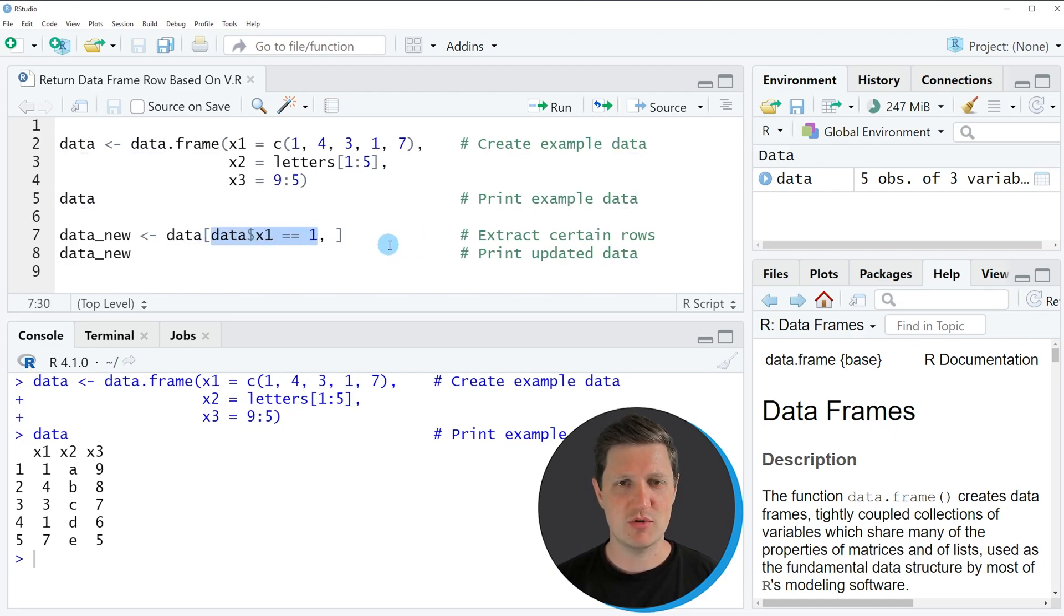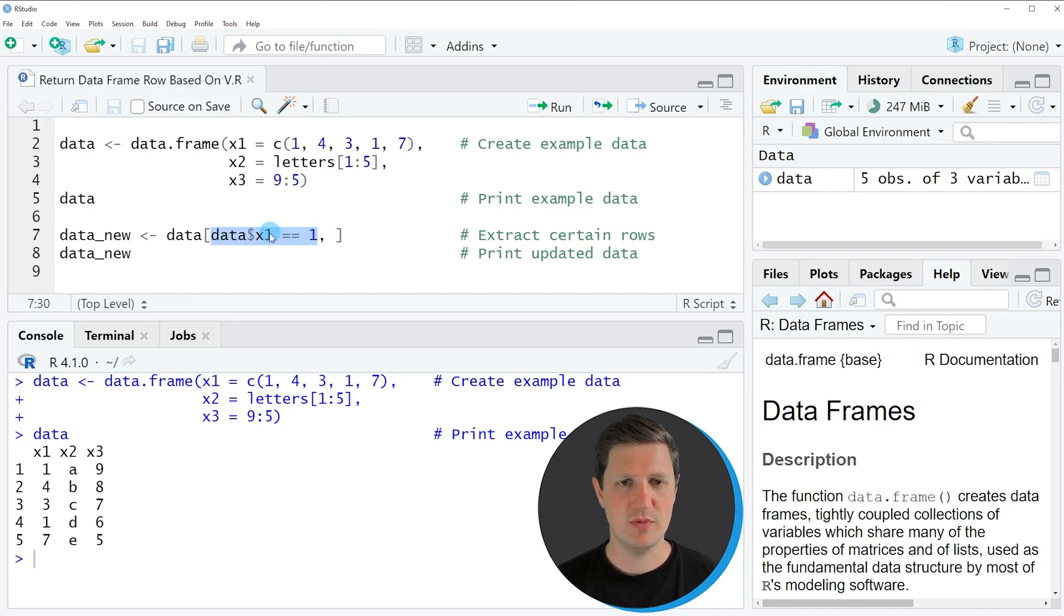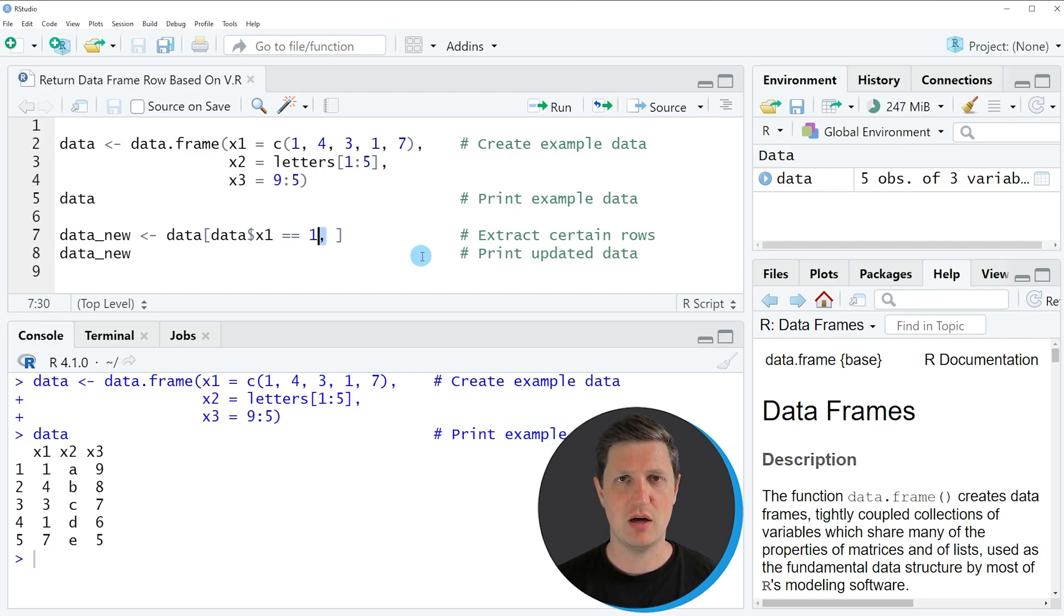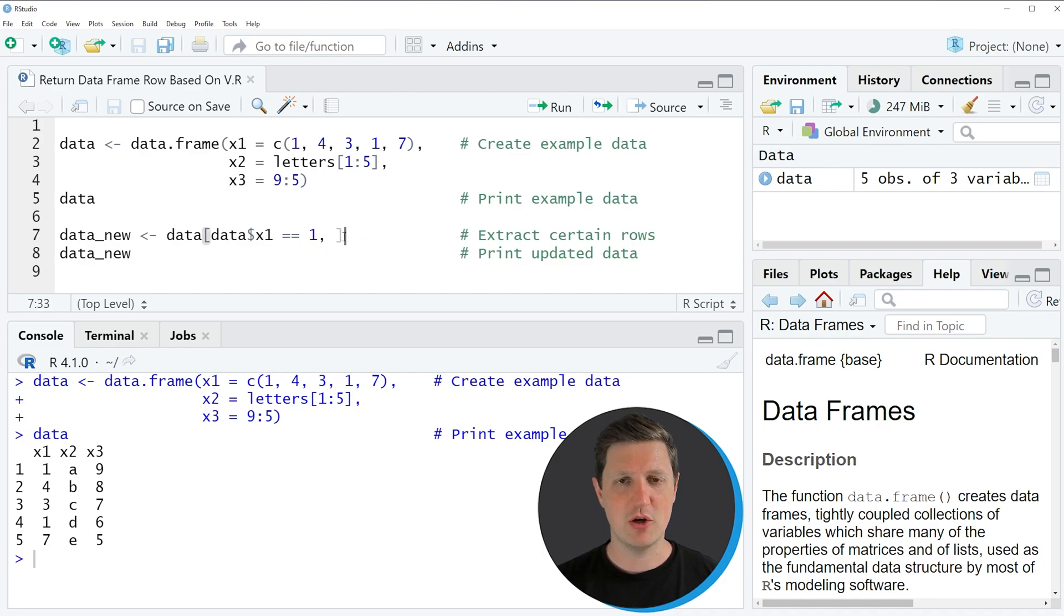So in this case I'm specifying that I want to return only those rows where the column x1 is equal to the value 1. And then after this logical condition I also need to specify a comma to tell R that I want to extract rows of our data frame and then I'm closing the square brackets at the end of the line.